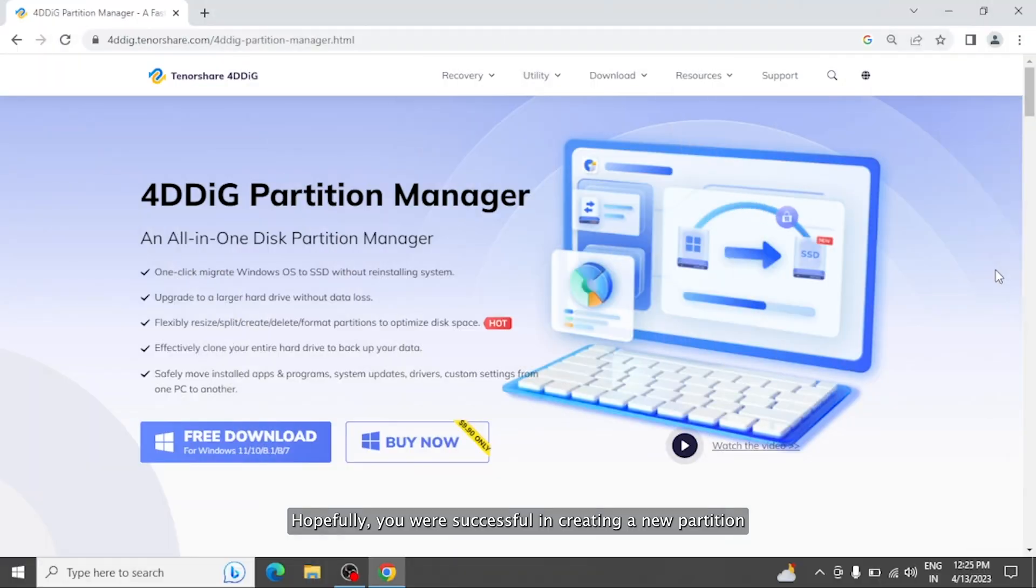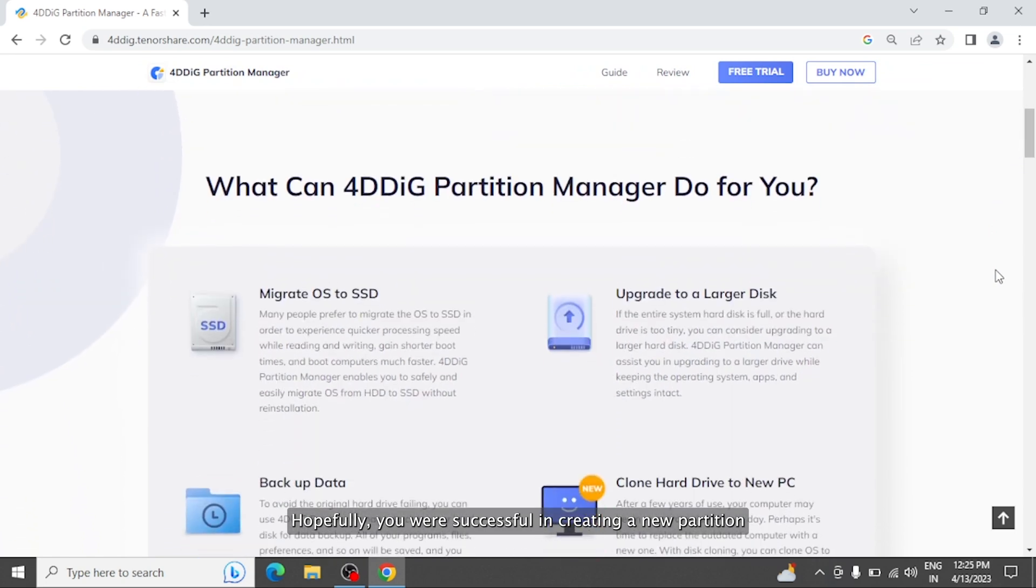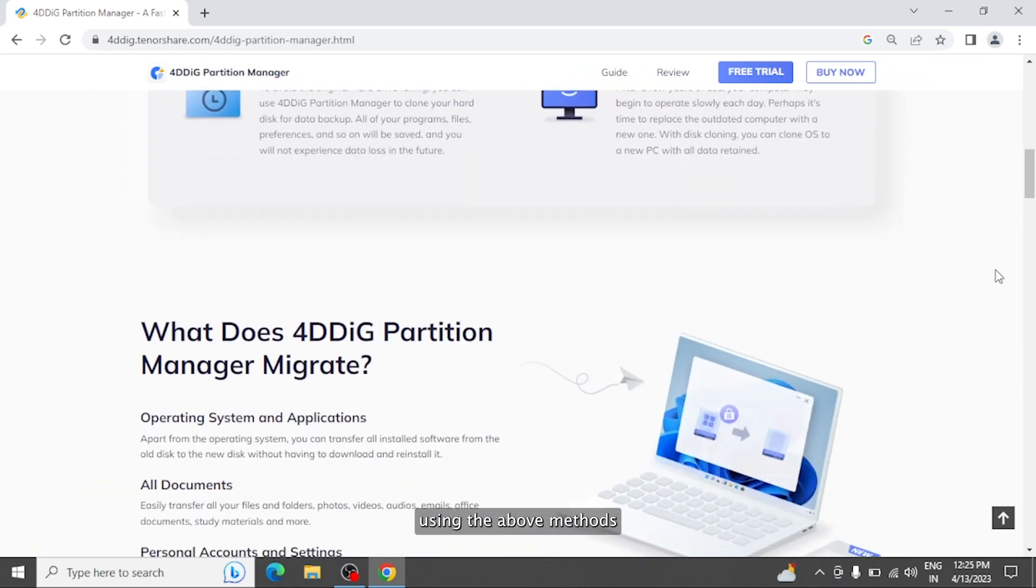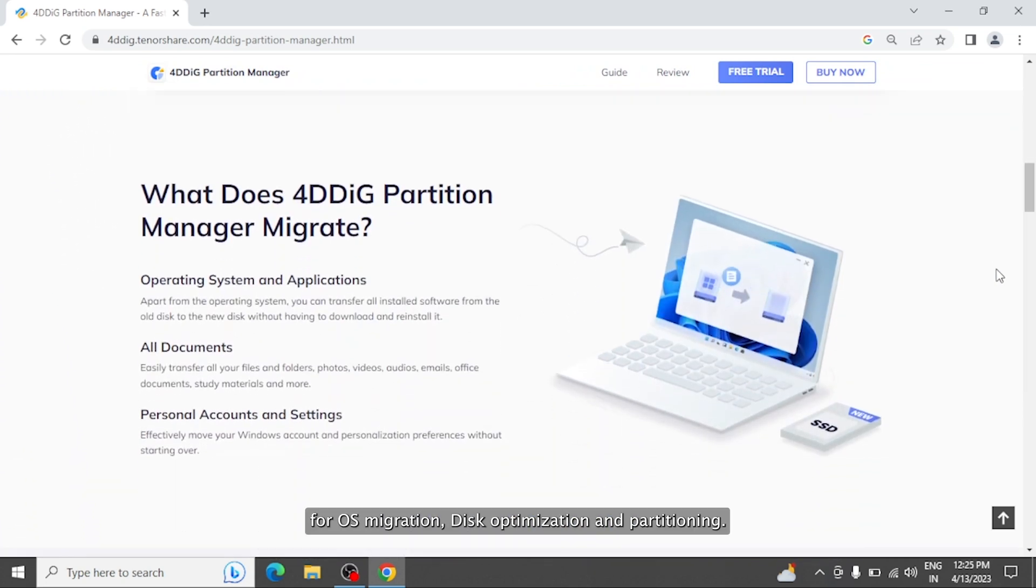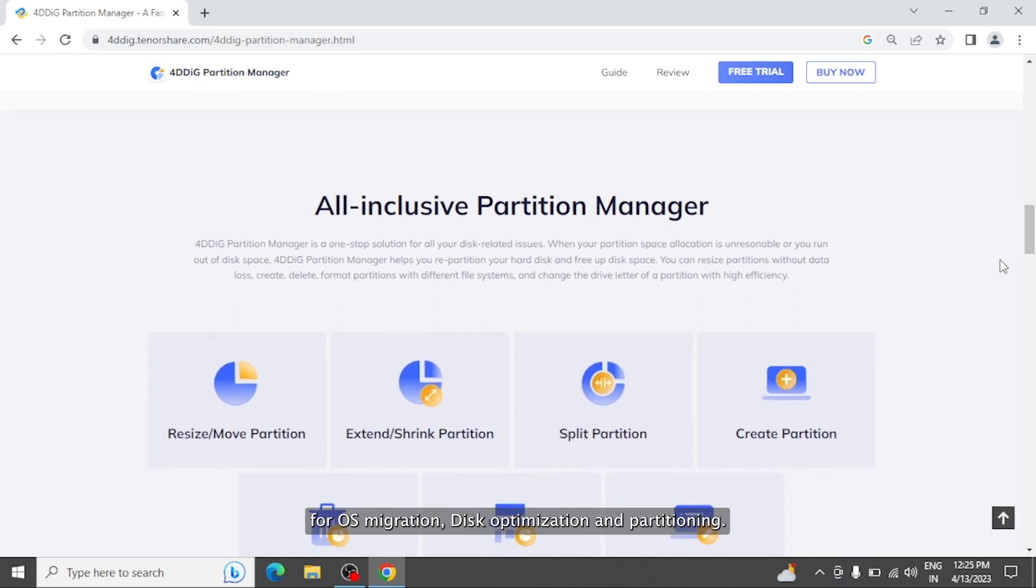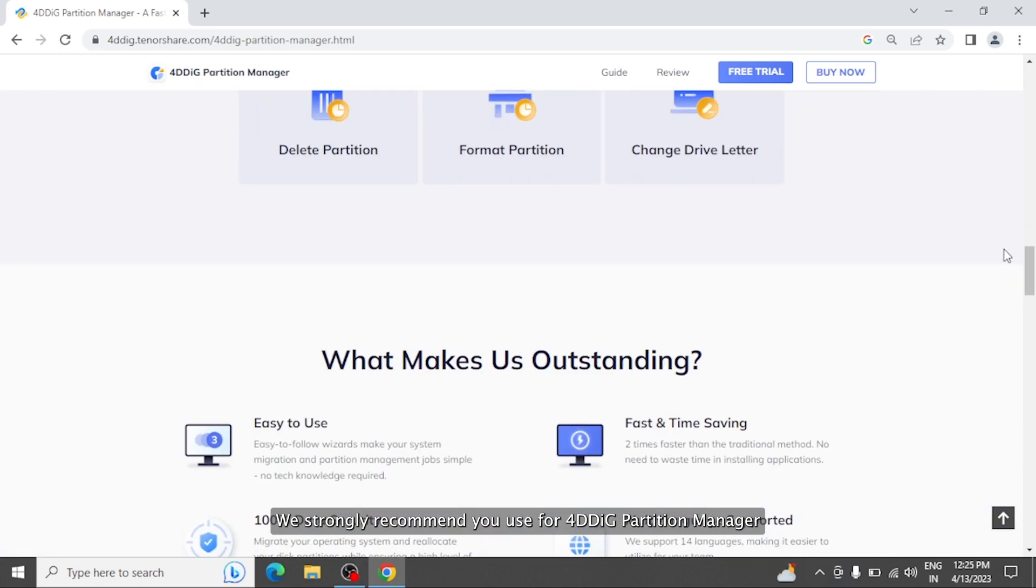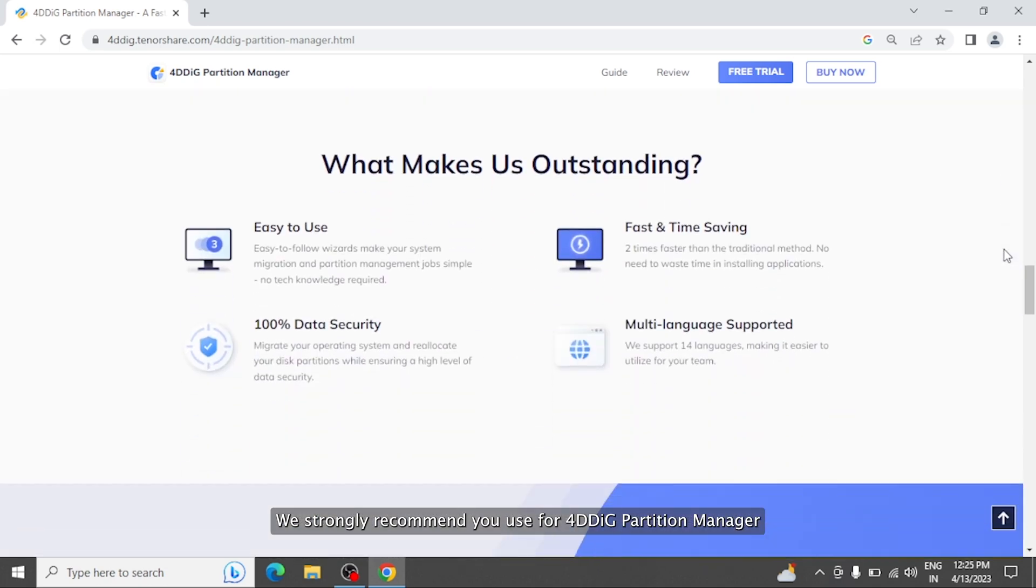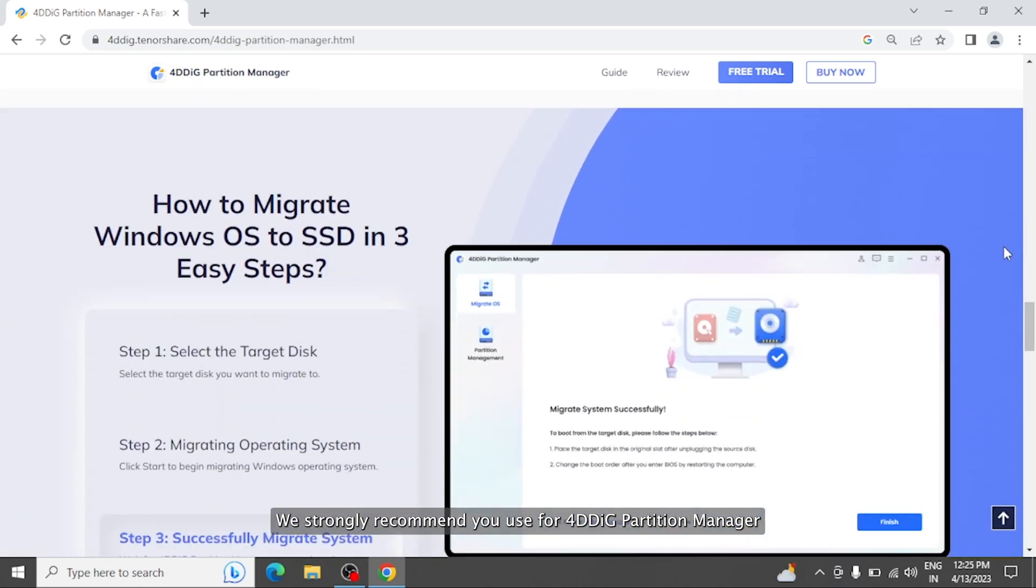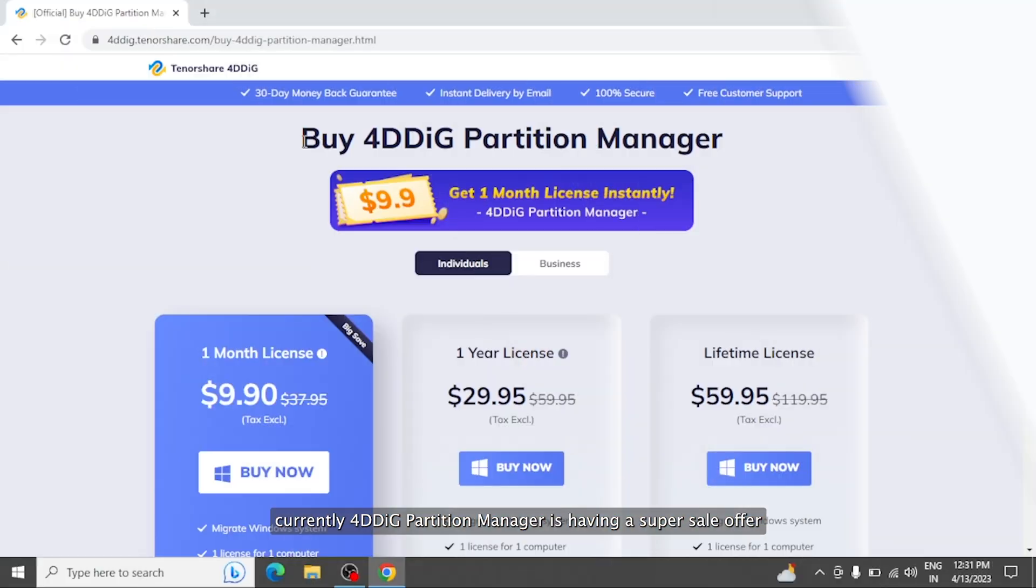Hopefully, you were successful in creating a new partition using the above methods. For OS migration, disk optimization, and partitioning, we strongly recommend you use 4DDiG Partition Manager.